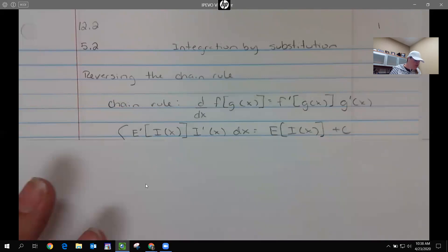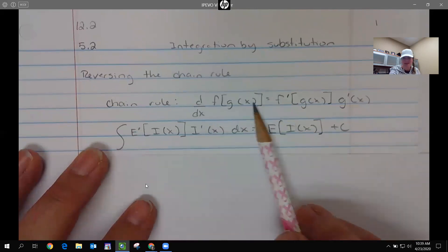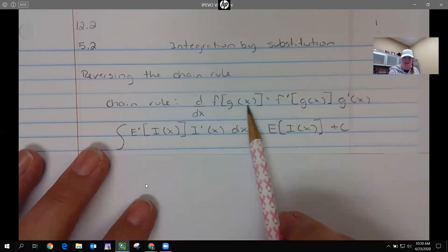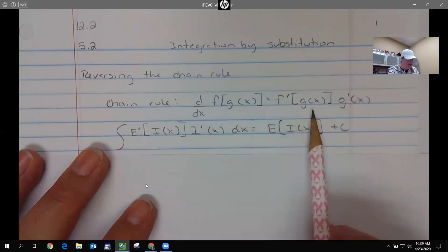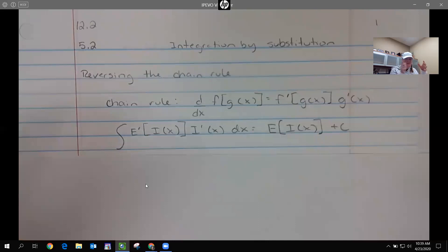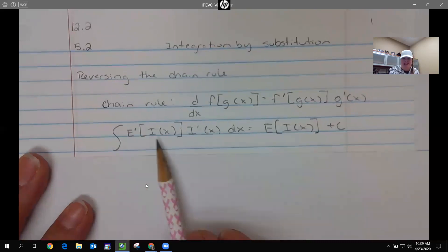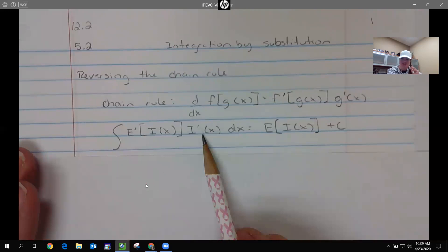Let's look at the idea of the chain rule. The idea of the chain rule is we took the derivative of something outside with something inside. That function outside could have been to a power, it could have been a log, it could have been e to an x. But we had more than just an x wherever this was. We had that rule: derivative of the outside, keeping the inside, times the derivative of the inside.